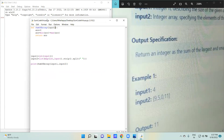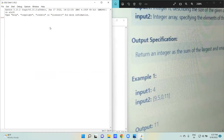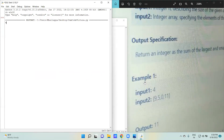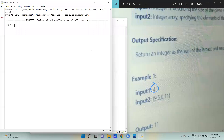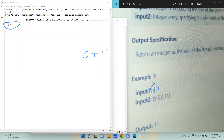Now let's check with the given input and run it. I have entered 4 as the size of the array. The second inputs are 9, 5, 0, and 11. The smallest number is 0 and the largest is 11. When I hit enter, it should give the addition of 0 and 11 — the output should be 11.